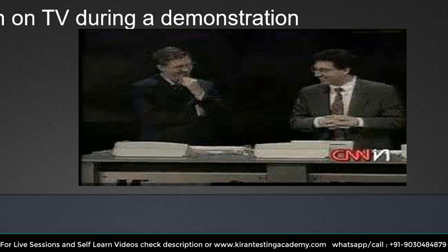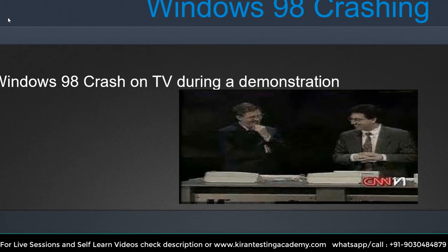Right now USB is very common — we use it for pen drives, headphones, microphones — but not in 1998. What happened is the presenter plugged the device into the computer and suddenly a blue screen appeared and the system crashed. They may have tested it thoroughly, but this is what can happen when a bug slips through.